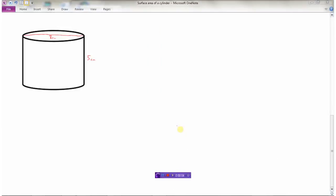We're asked to find the surface area of this cylinder. It has a diameter of 8 centimeters — the line goes all the way across, so the diameter is 8 centimeters — and a height of 5 centimeters. There's going to be a top, a bottom, and the wraparound part.